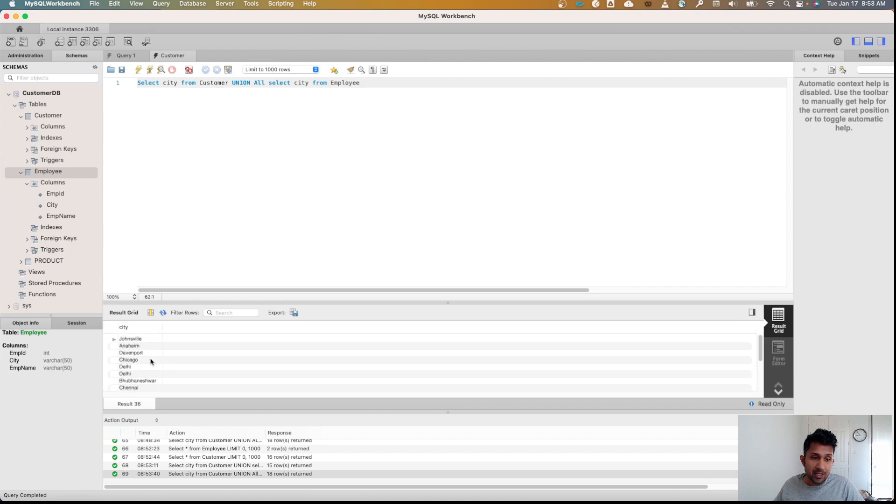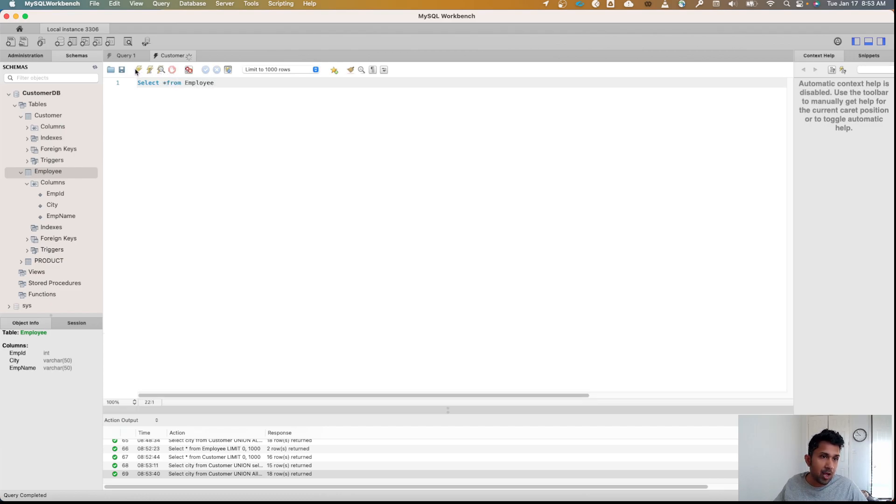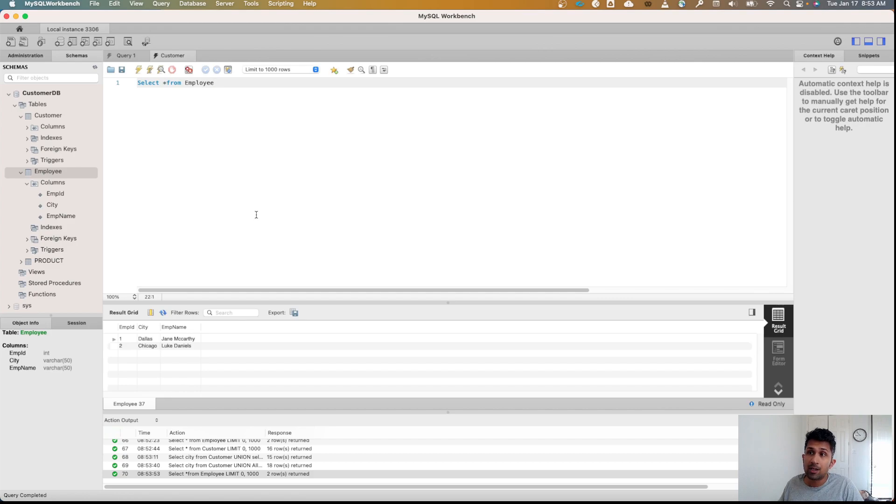The reason again is if I go here SELECT * FROM employee and click on run, we have Luke Daniels who lives in Chicago. So that's all there is to the UNION query.